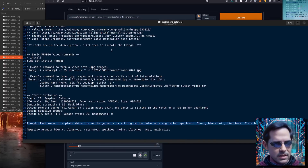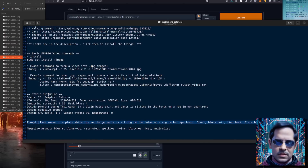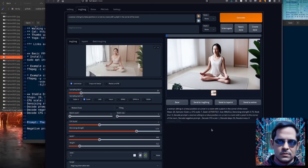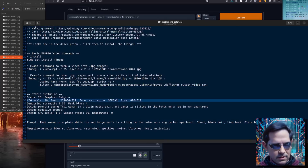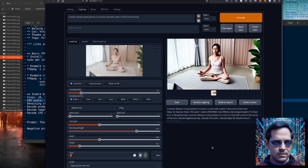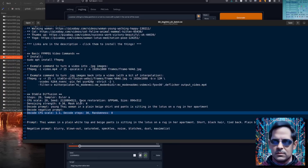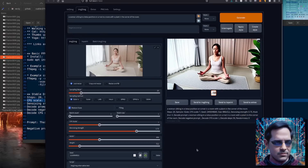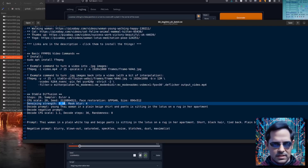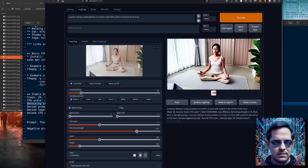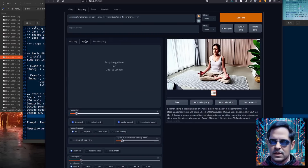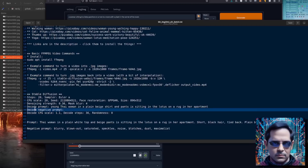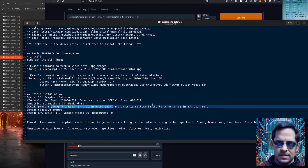I'm using 20 steps and Euler A. The original version uses Euler — it's very similar, but Euler adds a little bit more grain. I like Euler A because it smooths everything out. You'll also want a fixed seed; that helps it look more similar across all frames. I'm also using face restoration because that helps balance the faces out a little bit. For denoising strength in this particular example, I'm setting it to 0.36, scaling that right down. The decode prompt I've changed ever so slightly.